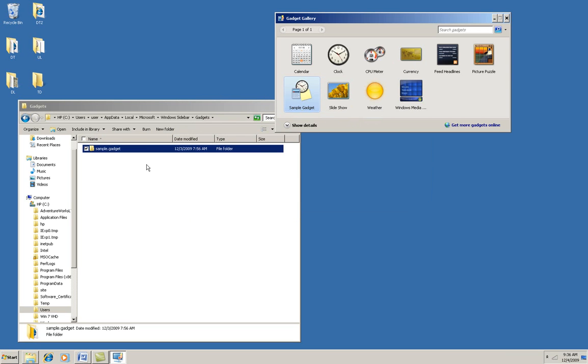Now the files for the gadget have to be located in one of three places. The one here is located in my user file under AppData, Local, Microsoft, Windows Sidebar, and Gadgets. That makes it user-specific for me.